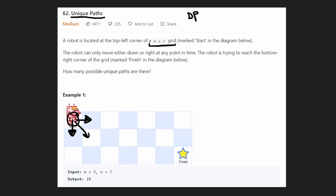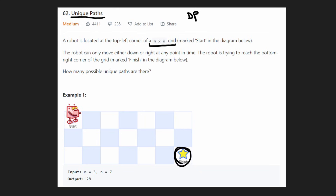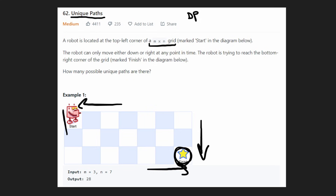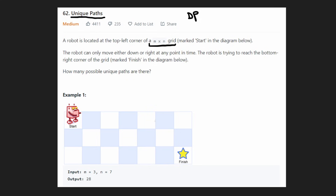We can't go diagonal, we can't go up, and we definitely can't go left. Our goal is to reach the end position — the bottom right. So we start at the top left and want to go to the bottom right, and the question is: how many unique paths are there to reach the end position?